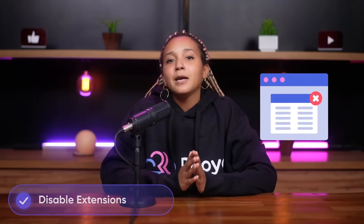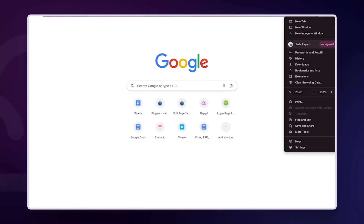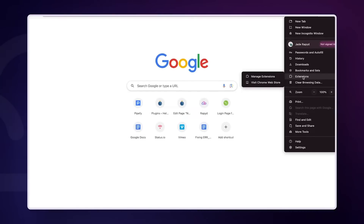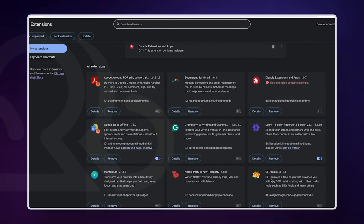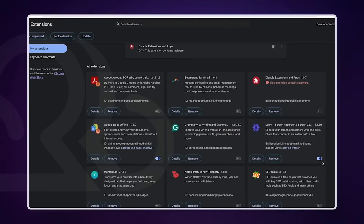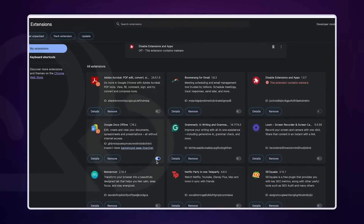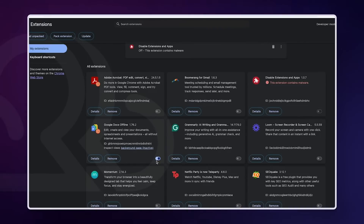Third, disable any third-party browser extensions. Extensions can be incredibly useful and enhance our browsing experience, but occasionally they can also cause issues. Start by disabling your browser extensions one at a time to identify the problematic one. To disable extensions on Chrome, click on the three vertical dots in the upper right corner of the browser to open the Chrome menu, then click on Extensions from the submenu. This will take you to a page where all your installed extensions are listed. Each extension has its own box with an option to toggle it on or off. Disable one extension at a time and check if the issue is resolved.